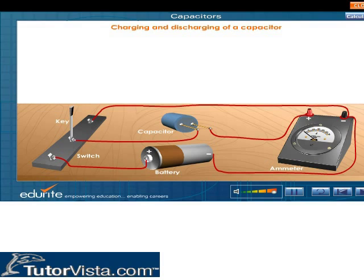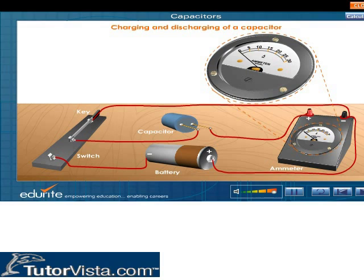Now click on the key to discharge the capacitor. Observe that the pointer of the ammeter is moving to the left of the zero mark, indicating a reversal in the direction of flow of charges. After some time, the needle comes back to the zero mark, showing that the capacitor is completely discharged.